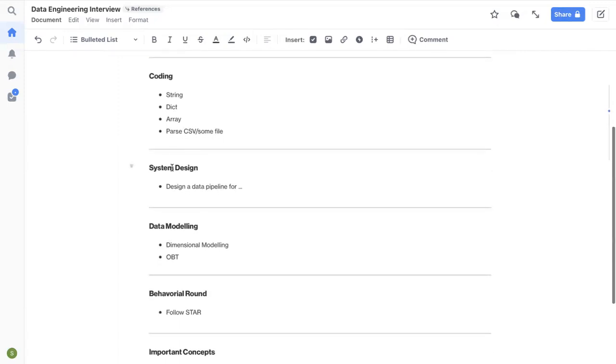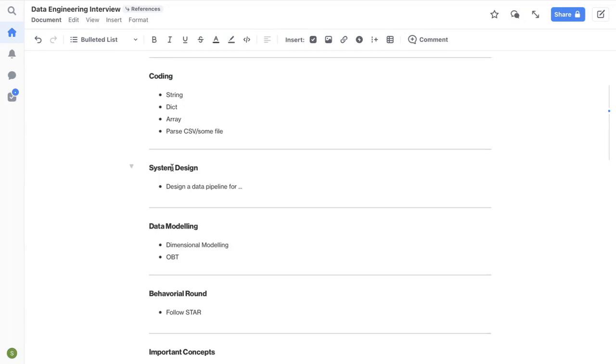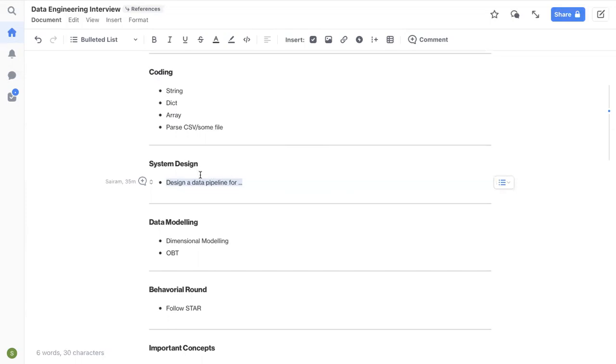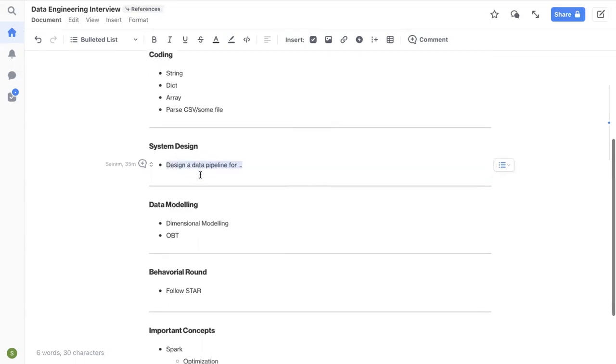And then moving to the third round system design. I already have like two videos, I'll link them here as well. So basically, you should prepare for some vague question, like they'll be asking a question like design a data pipeline for so and so use case. Question will be very vague. So it's your responsibility, your job to ask questions, get the requirements, come up with a high level design, and then jump into your low level design. So I'll link the video here, you can go ahead and look at the system design video in my channel.